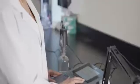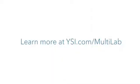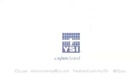Measure confidently and quickly with the full range of IDS sensors. Find out more at ysi.com/multilab.